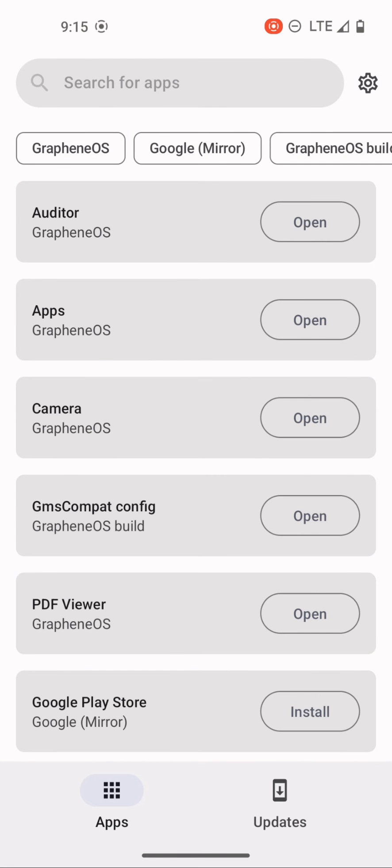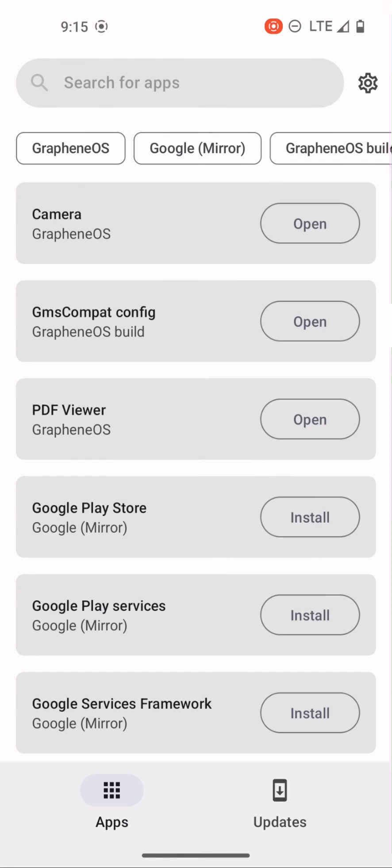Just to confirm that, if we go to the application, we scroll down. You can see that Google Play Store, Google Play services and Google services framework are not installed.